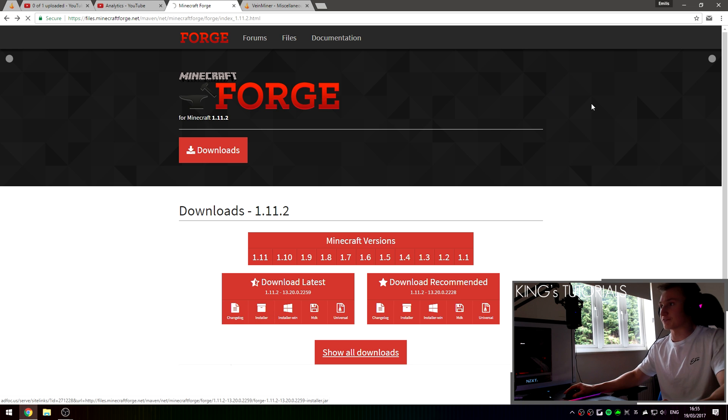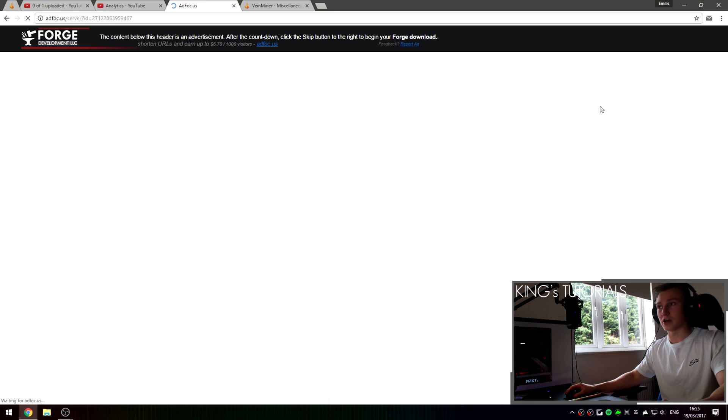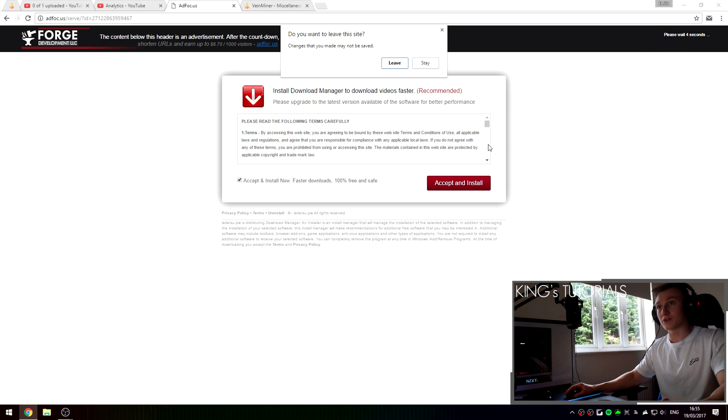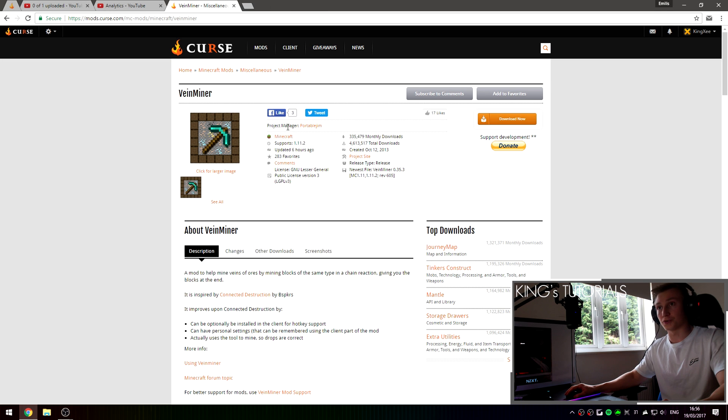This will take you to an ad focus page which you will wait 6 seconds and then press skip in the top right corner here and that will download Minecraft Forge for you.